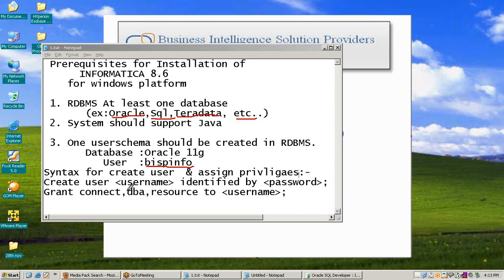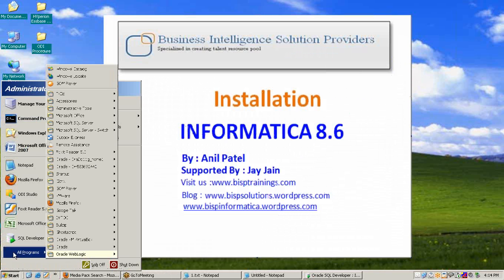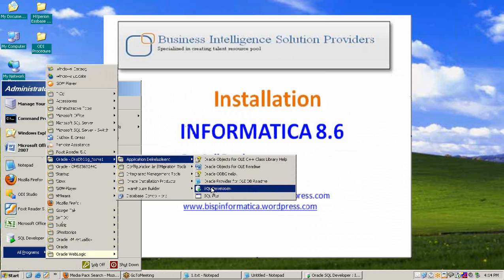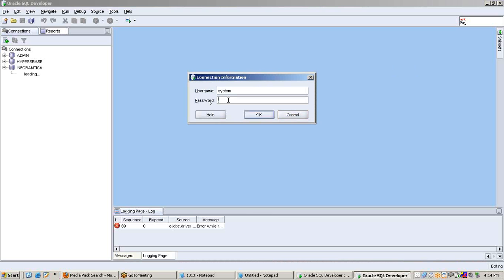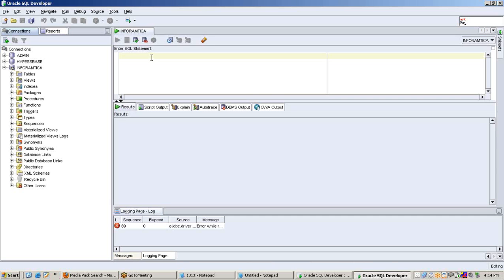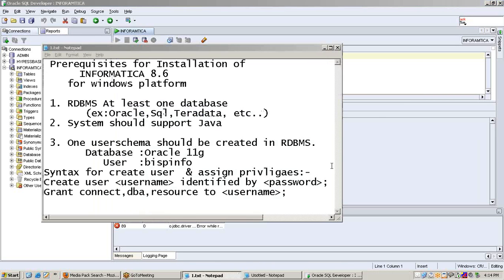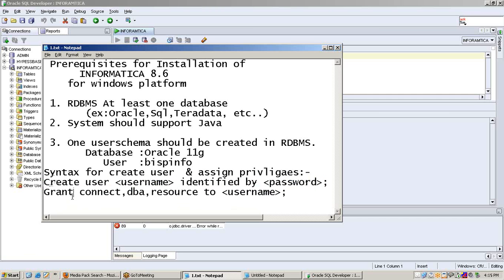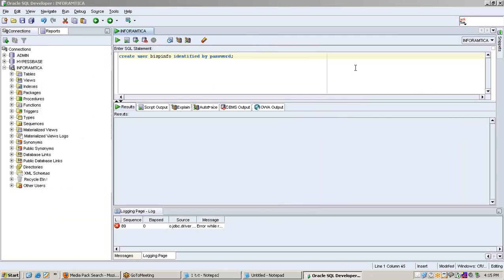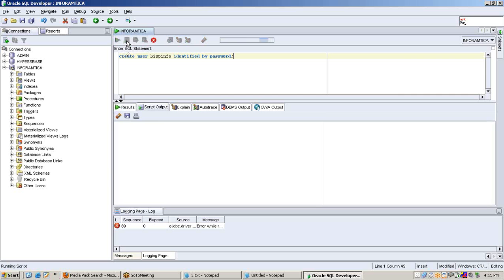We will create a user named BISP — it could be any name. You can see the syntax for creation of a user schema and how to grant privileges. Open SQL Developer from Oracle 11g home, open a connection, and create a user. The syntax is: CREATE USER username IDENTIFIED BY password, and for granting privileges: GRANT CONNECT, DBA, RESOURCE TO username.